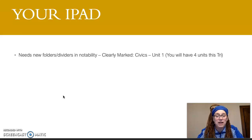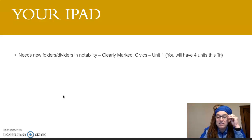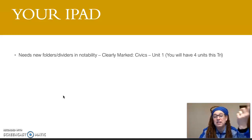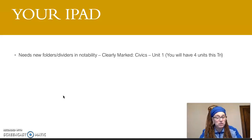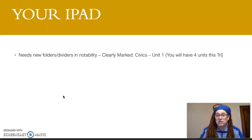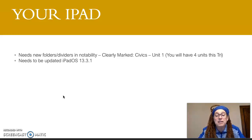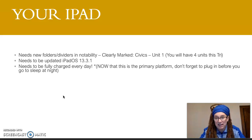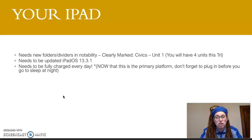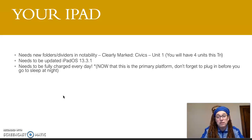First, your iPad. You need to have new folders or dividers in Notability. This is the first unit in Civics, and this unit is called 'Why Do I Believe What I Believe.' You're going to want to have a place to put all of your documents so that you don't lose them and don't forget to turn things in. Your iPad needs to be updated with the newest operating system, which is iPad OS 13.3.1. Every single day for all your classes, you're going to need your iPad. The school gave you the iPad and you need to keep it charged so it will be ready to use during school hours.